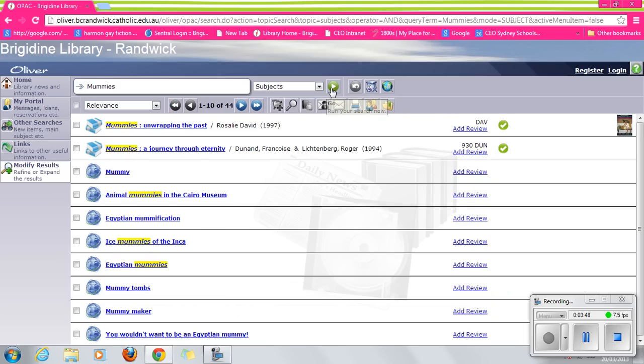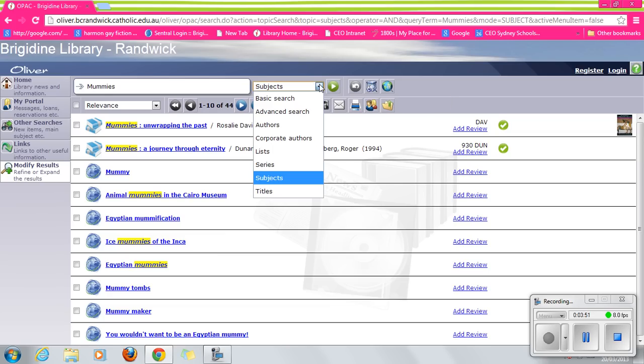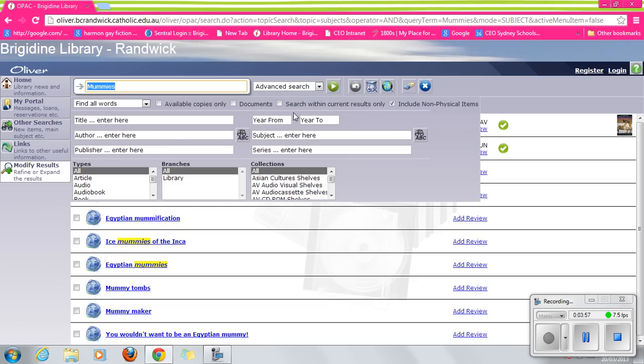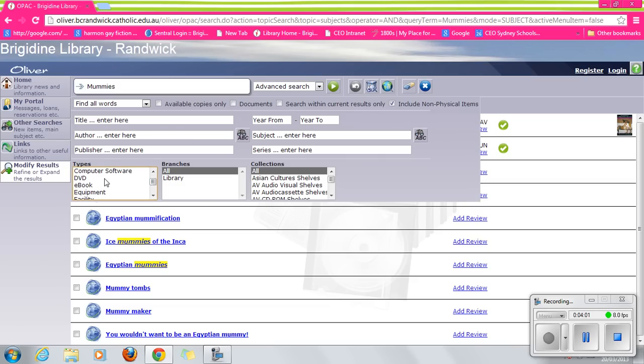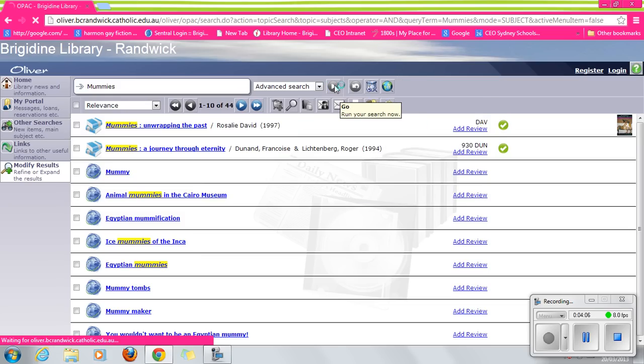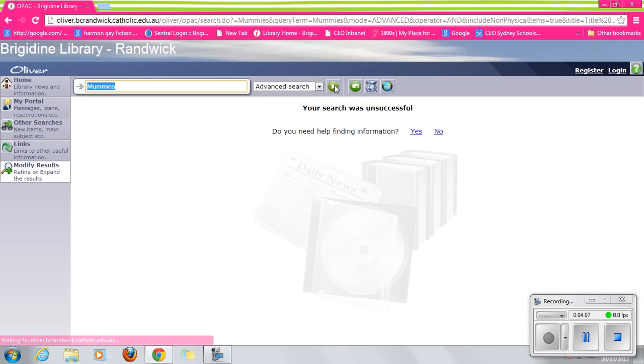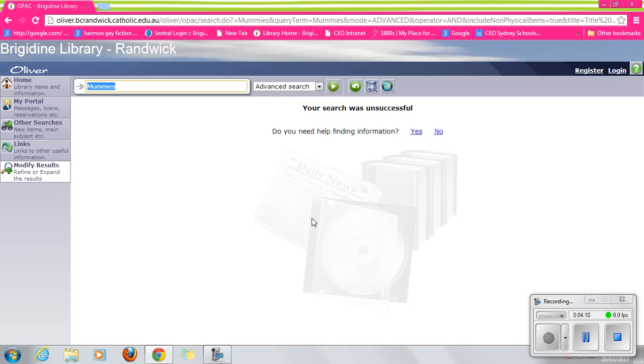Let's do an advanced search on mummies looking for something specific. So we'll do the advanced search. Let's see if there are any DVDs on mummies. Sadly, no.